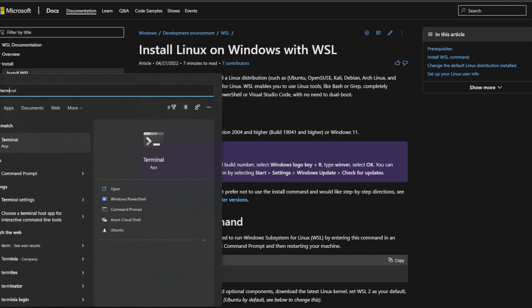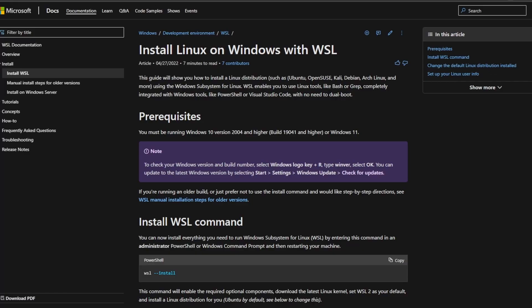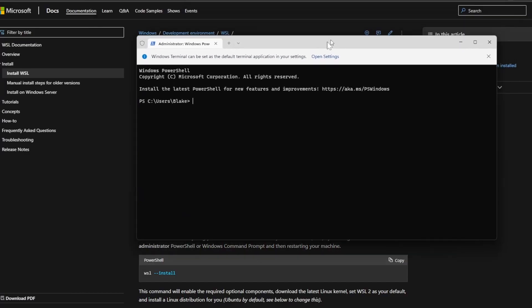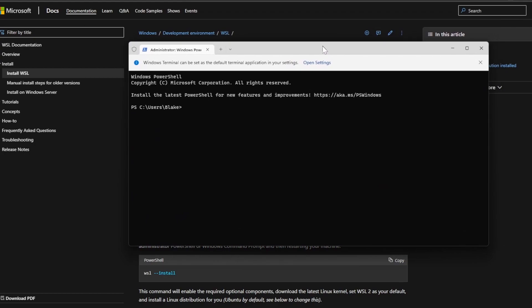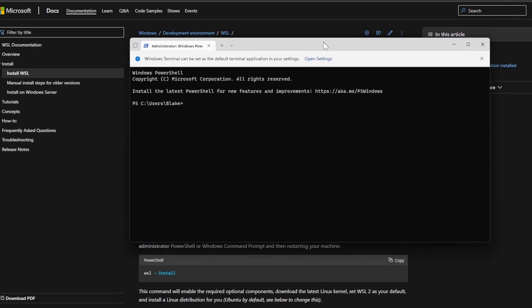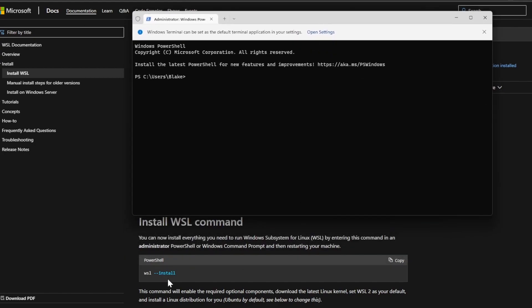I'm going to run terminal and I'm going to run it as administrator. OK, and I've already done this, so I'm not actually going to run the command, but we'll type WSL install and you're going to go ahead and enter that. And then after running this command, WSL should be installed and you should be ready for the next step.